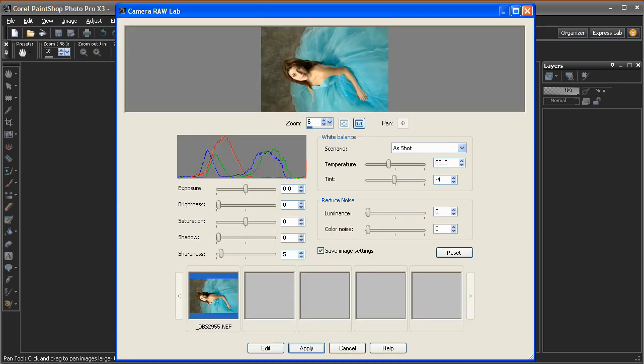Photographers and enthusiasts like to shoot in RAW because it gives them better control over things like exposure and white balance.